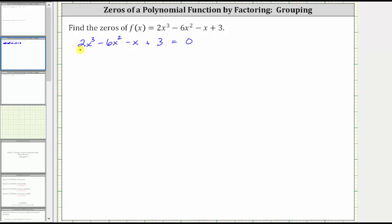Since we have four terms on the left side, let's see if we can factor the left side using the grouping technique. The first step in factoring by grouping is to cut the expression in half, factor out the greatest common factor from the left and then the right, and if we have a common binomial factor, it is factorable by grouping.